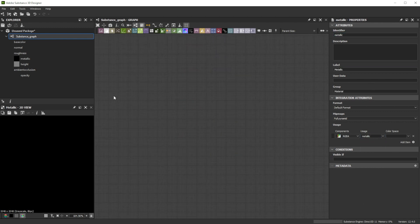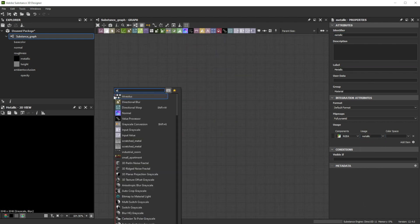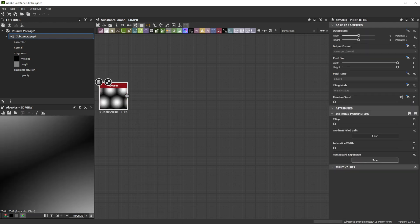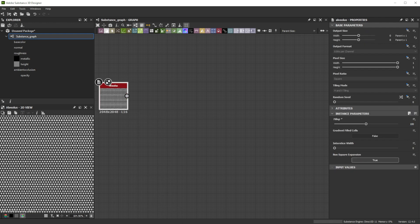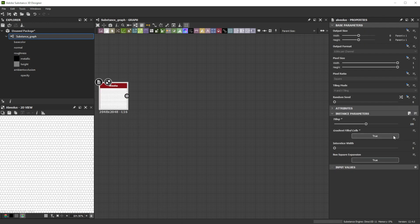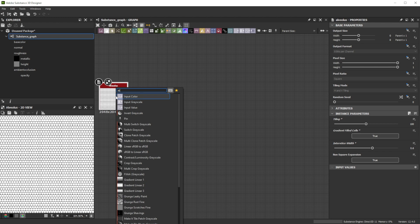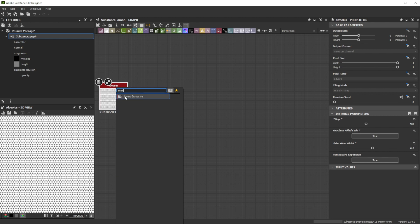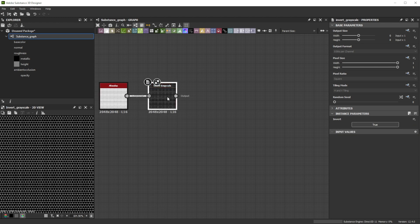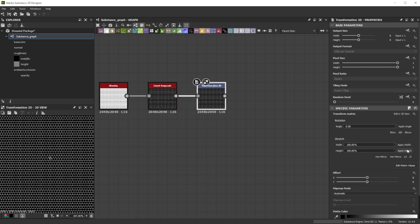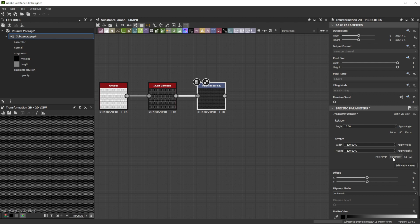For the base of our lace pattern we use an alveolus node with a tiling of 100, switch gradient fill cells for sharp shapes and increase the interstice width to 0.6 for thicker lines. Let's invert it with an invert node and continue with the transformation 2D node to tile it by 2.